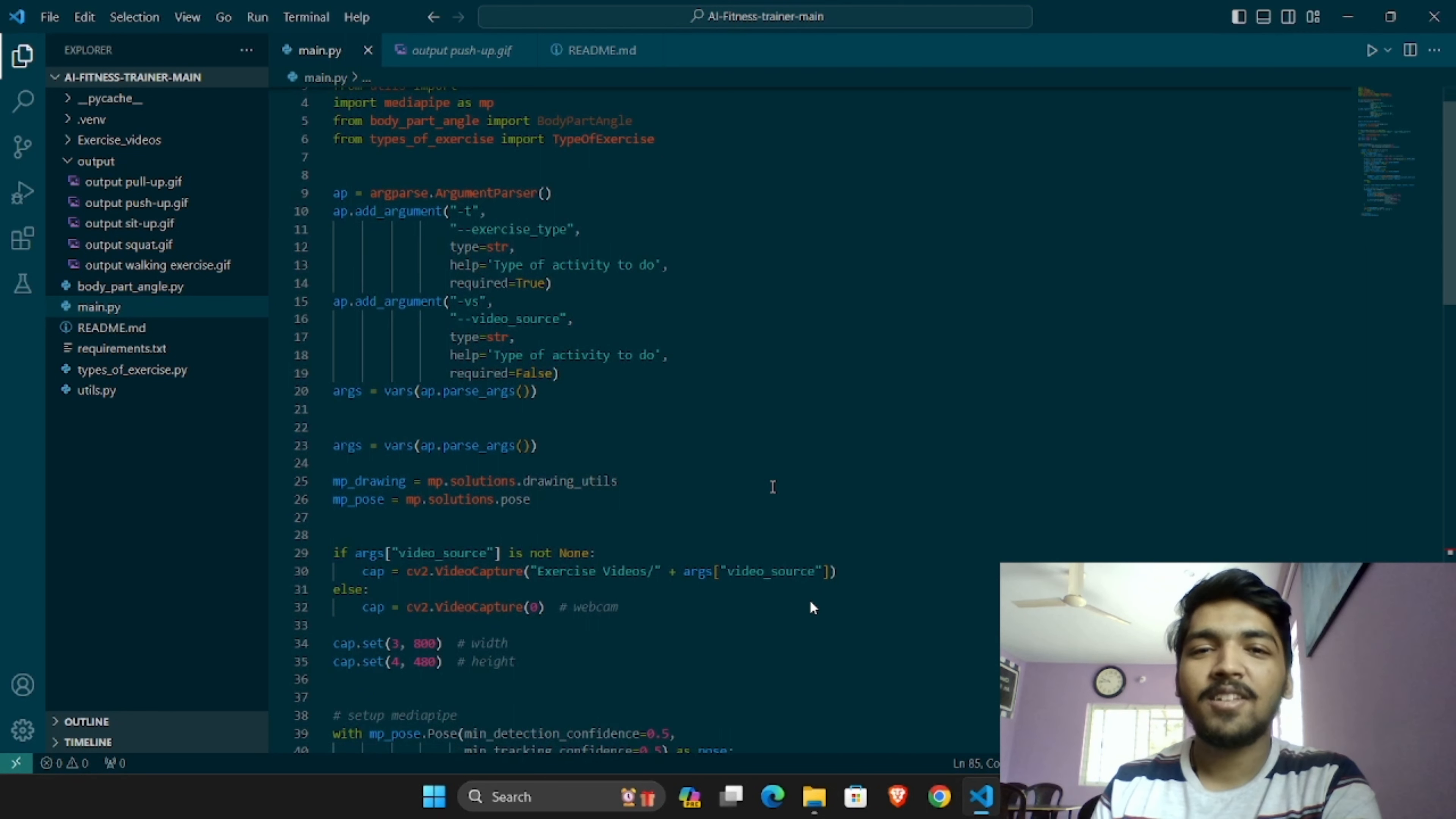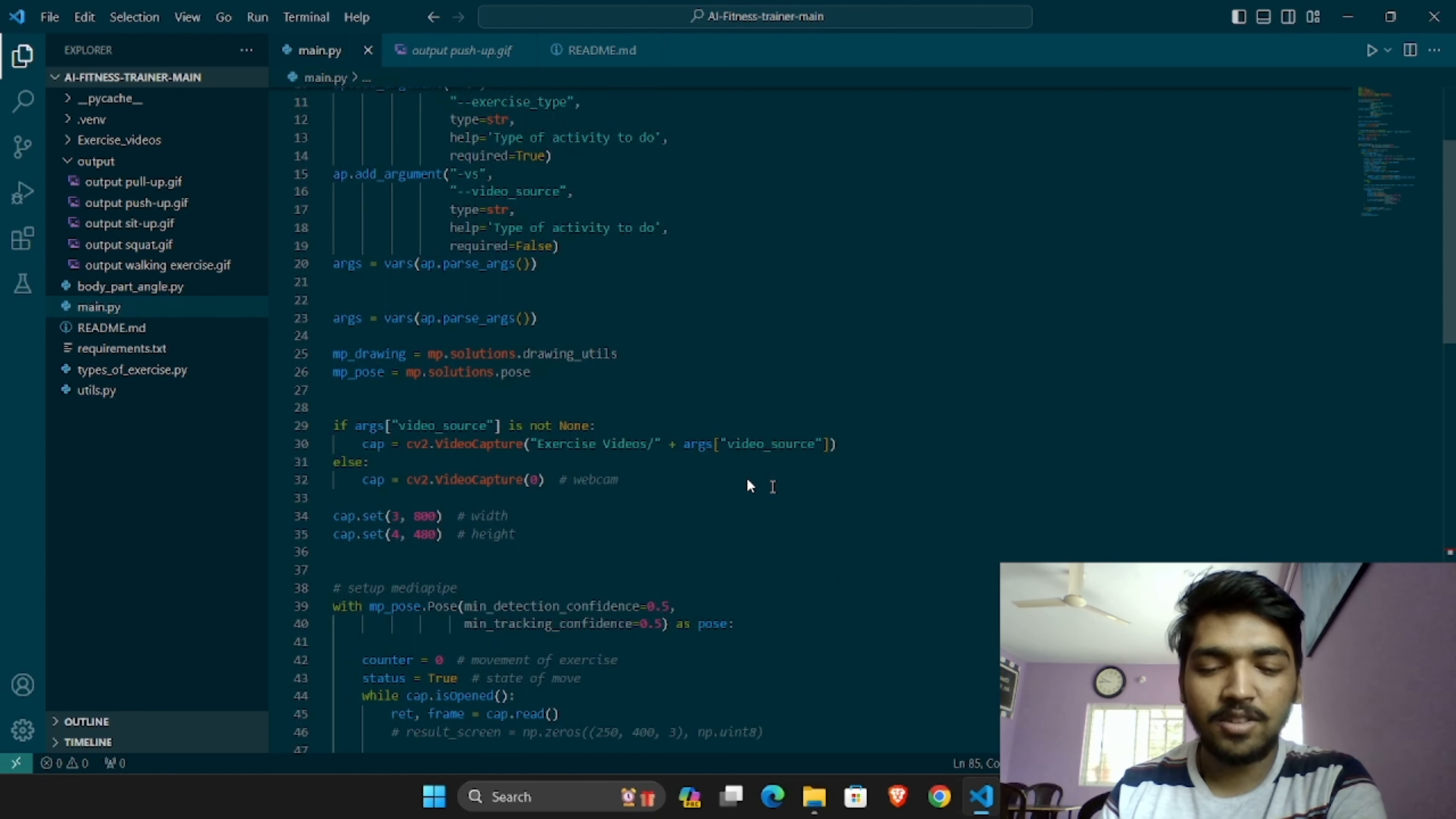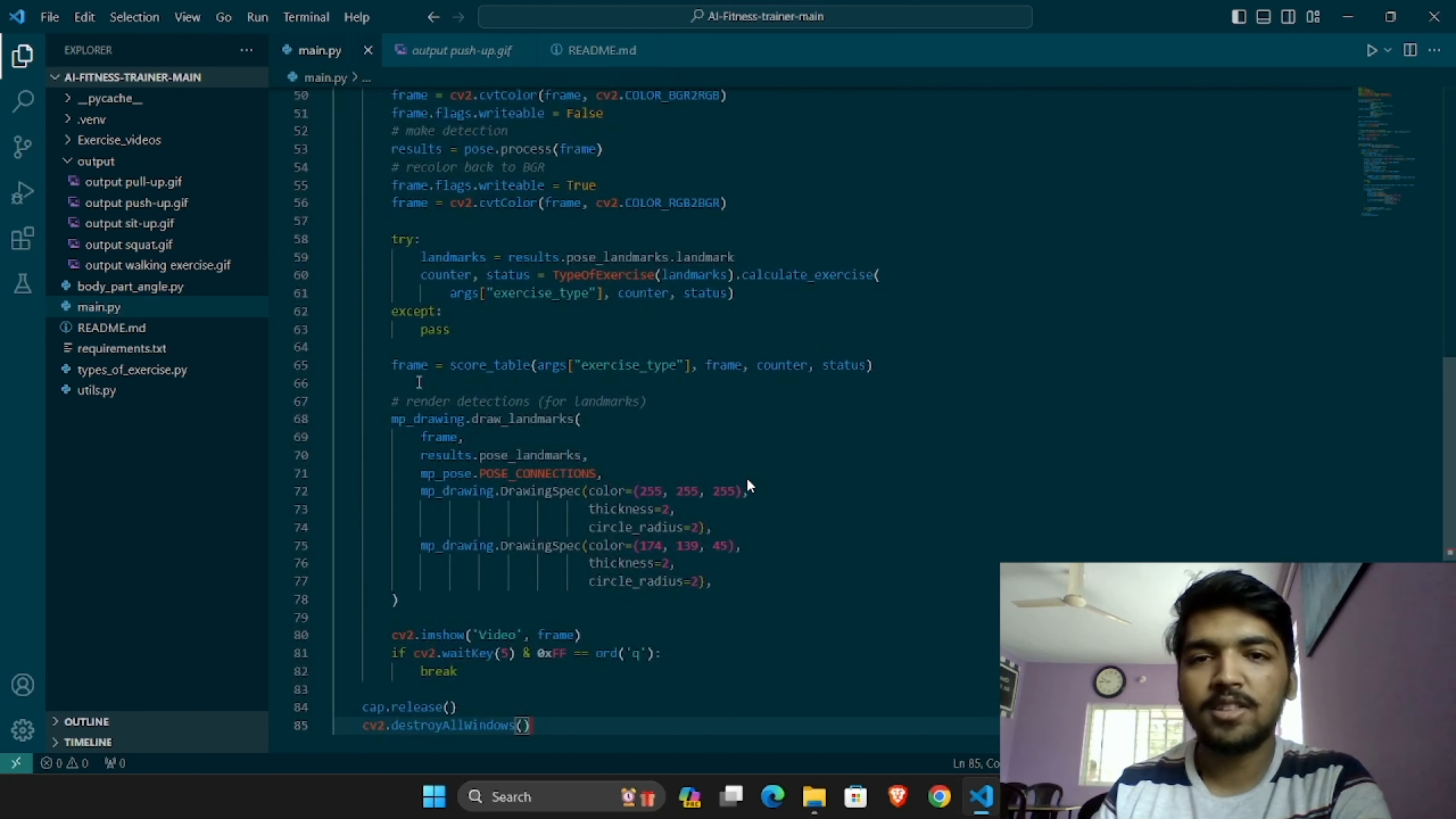Now we move on to the last part of our FitIQ app, the rep counter. As I said, using computer vision, other technologies which were used were NLP and generative AI.